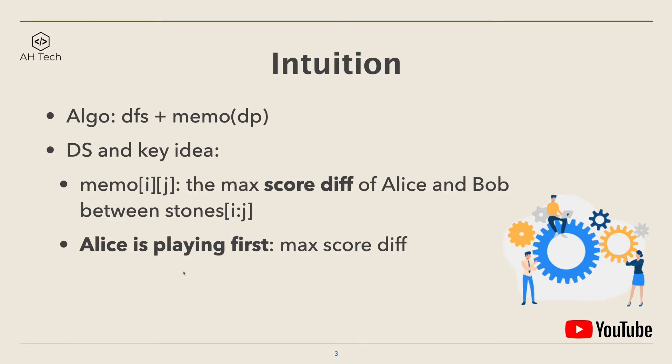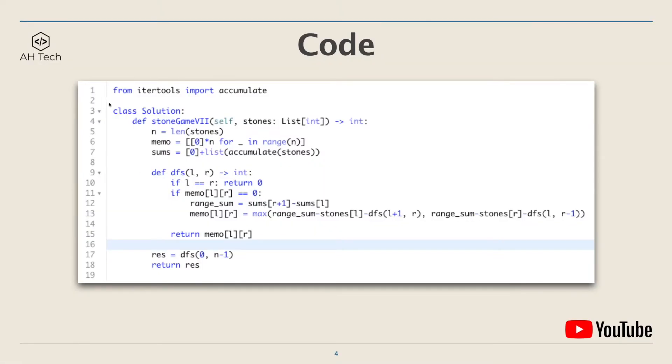Let's look at the code. The first part is to generate the memo matrix and its size will be n times n, where n is the size of the stones array. Here we have a sums array which is the accumulated sum of the stones array with a dummy zero attached to the front.